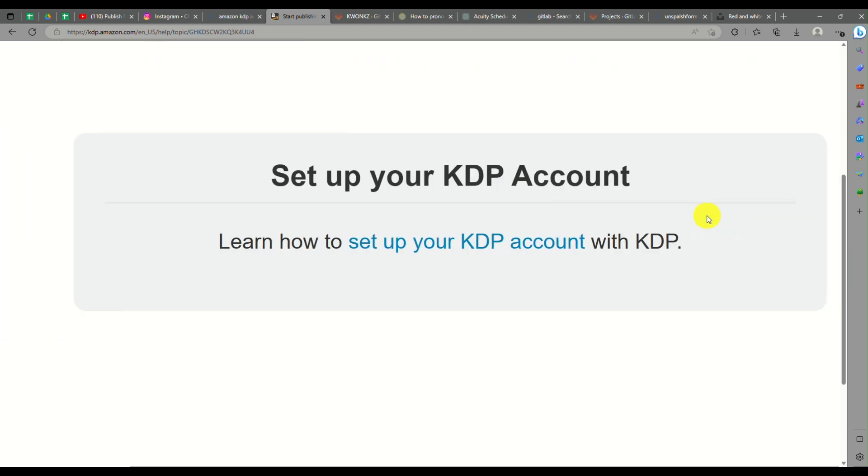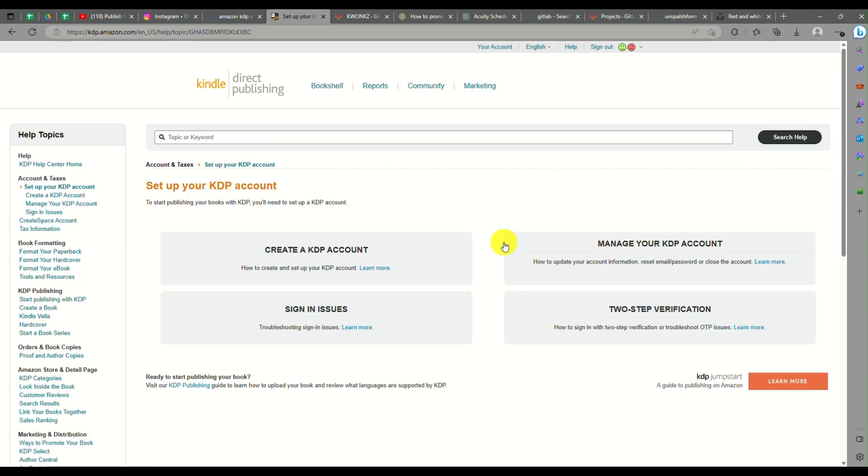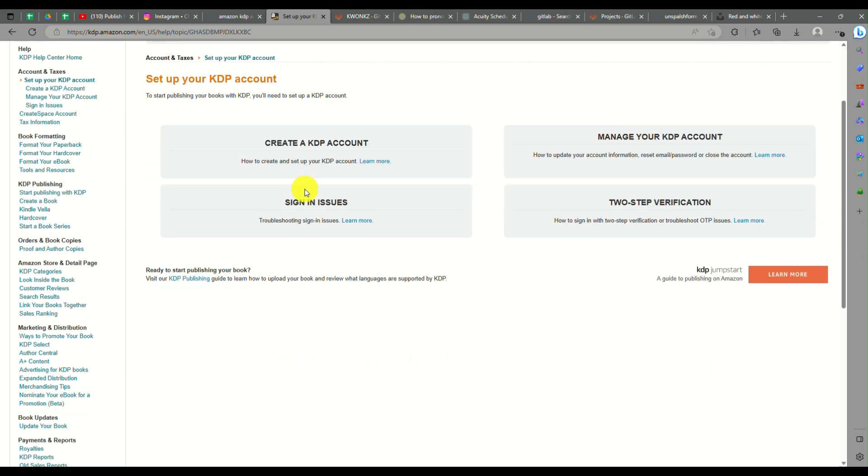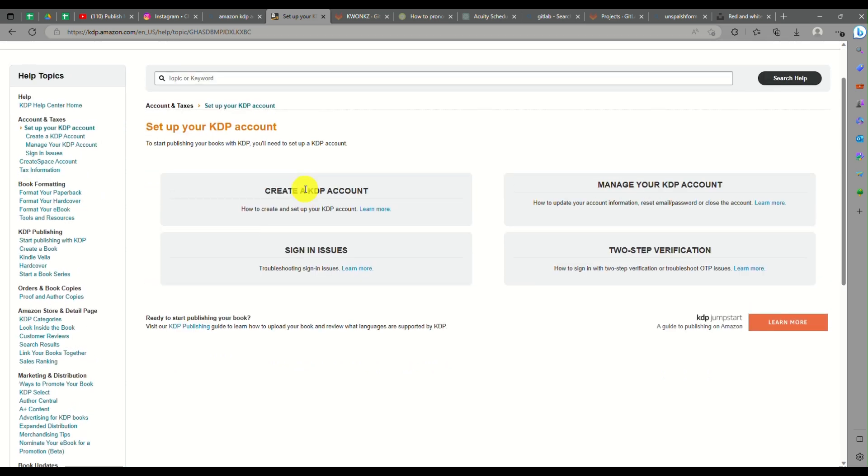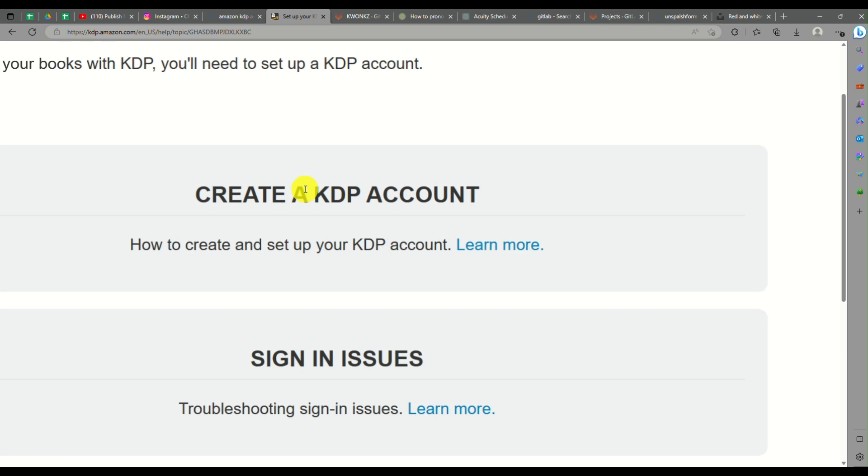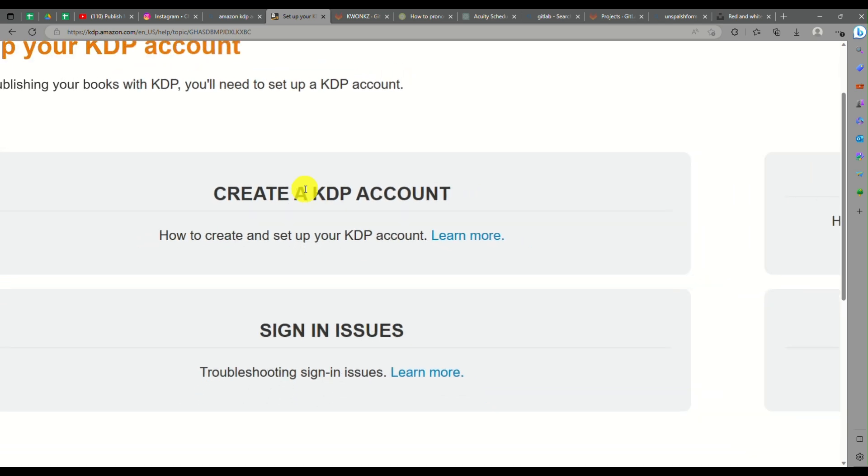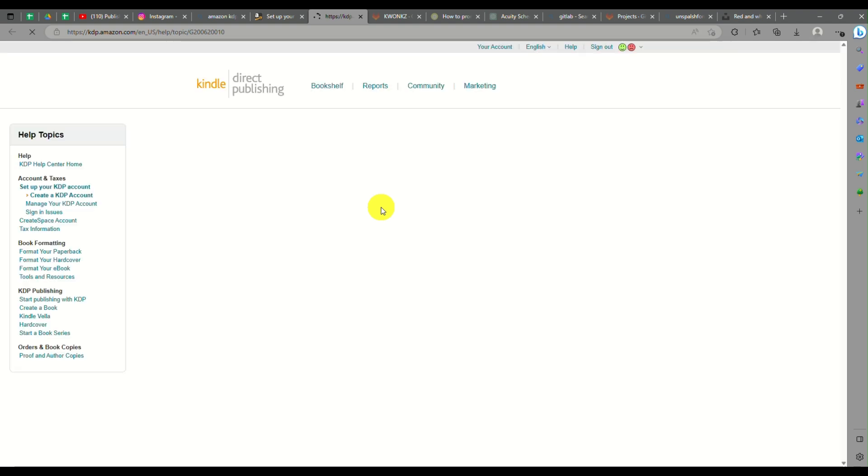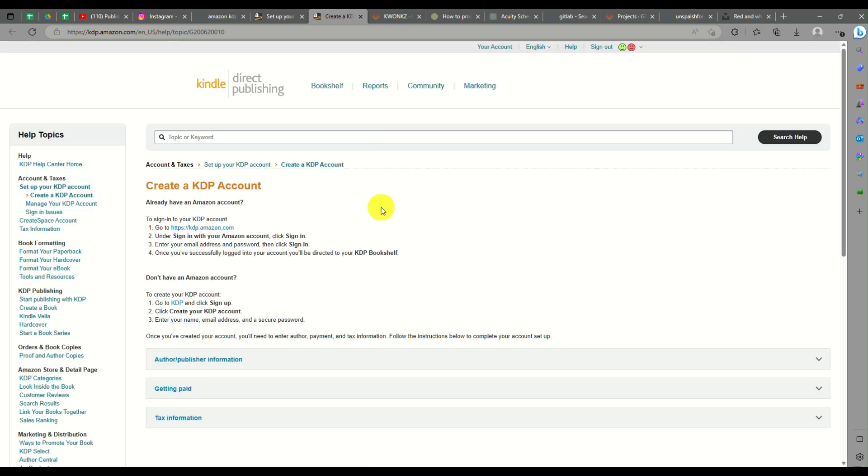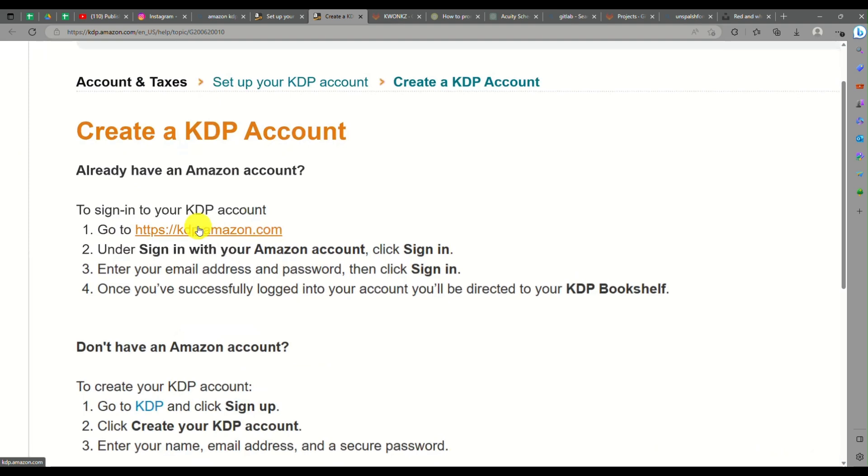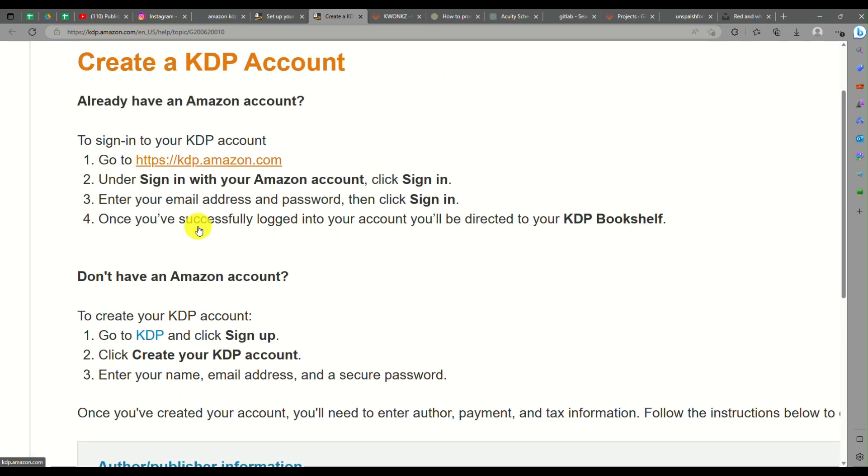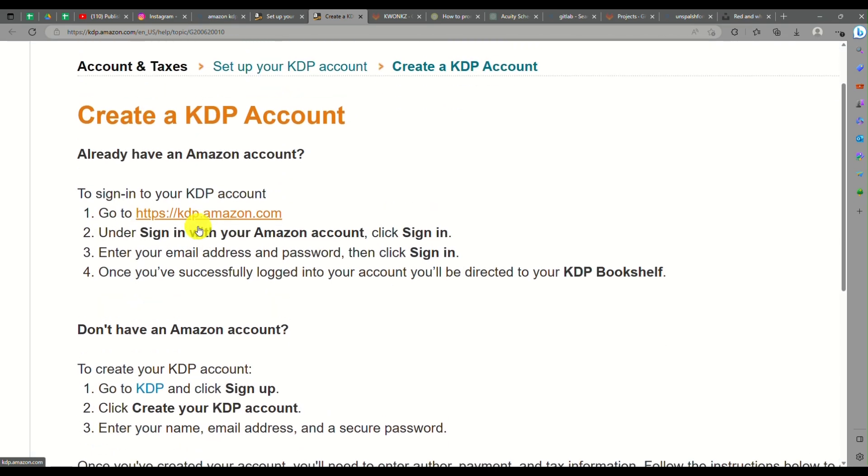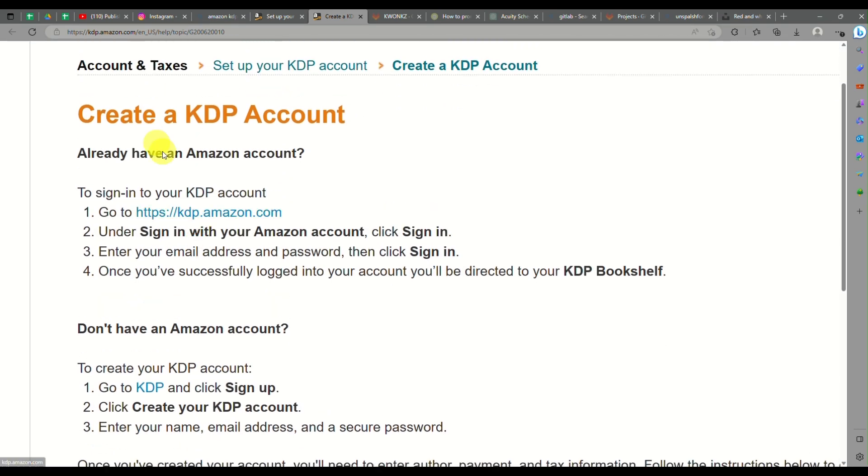Here are a few details as well where you can create a book, do royalties, or set up your KDP account. We did that earlier as I guided you, but let's get into more details about it. Before you set up your KDP account, let me walk you through. Let's click on create a KDP account. This will provide you the steps and how to do so.